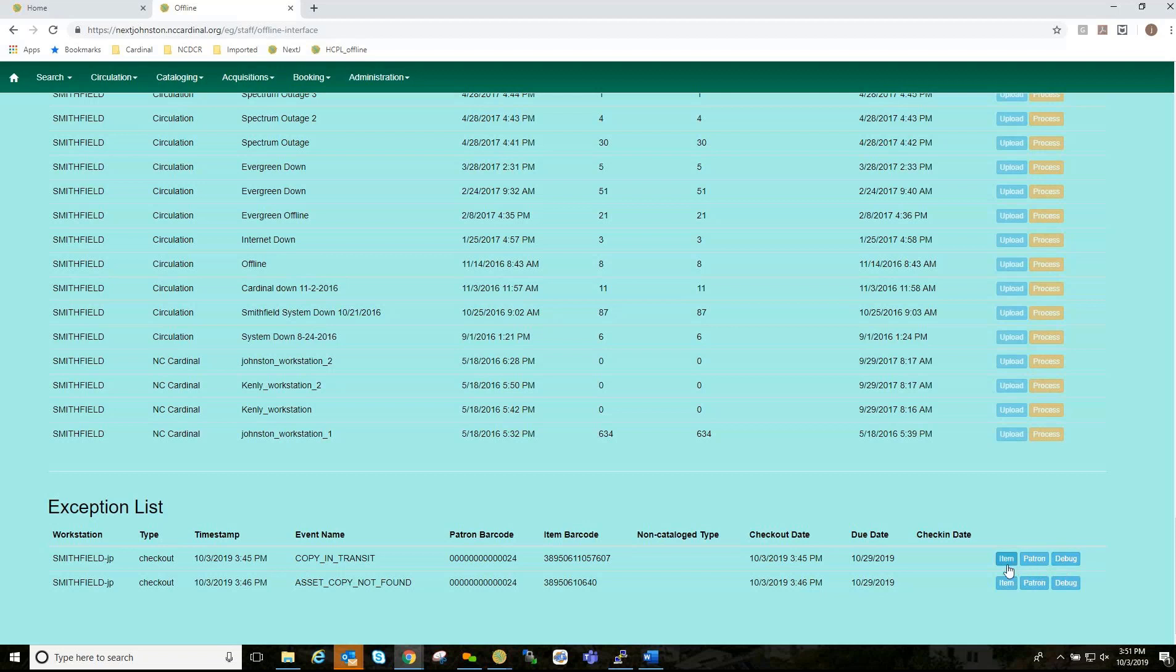Clicking on the item button will retrieve the associated item in a new browser window. A new browser window will open up. Clicking on the patron button will retrieve the associated patron in a new browser window. A new browser window will pop up. Or clicking on the debug button will result in a modal with detailed debugging information. So, looking at the exception list, we have a copy in transit. A copy in transit means that that item has already been sent out and you checked it out to a patron. Asset copy not found, the item barcode is misscanned or mistyped.